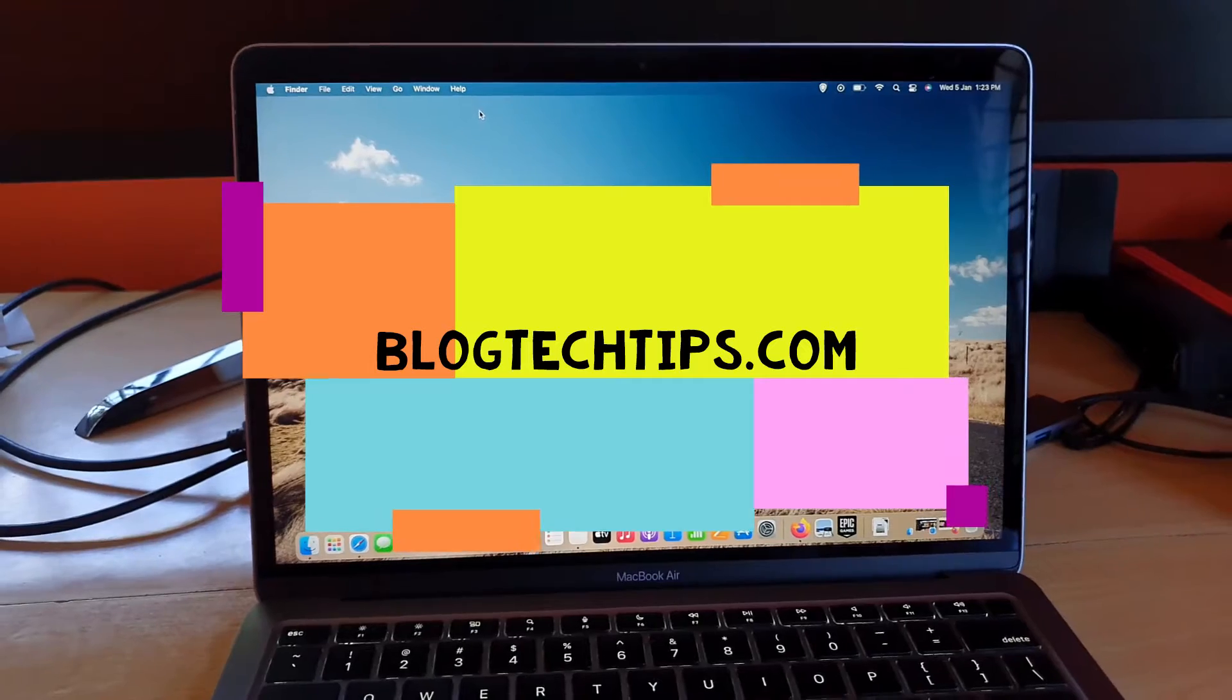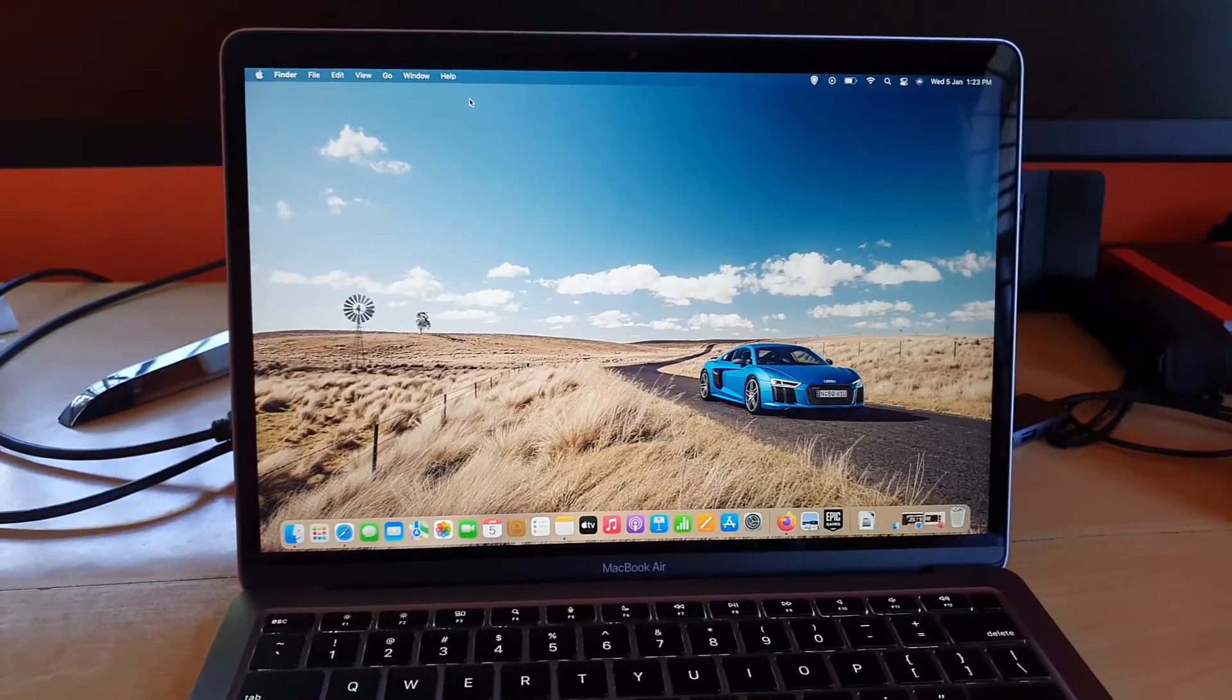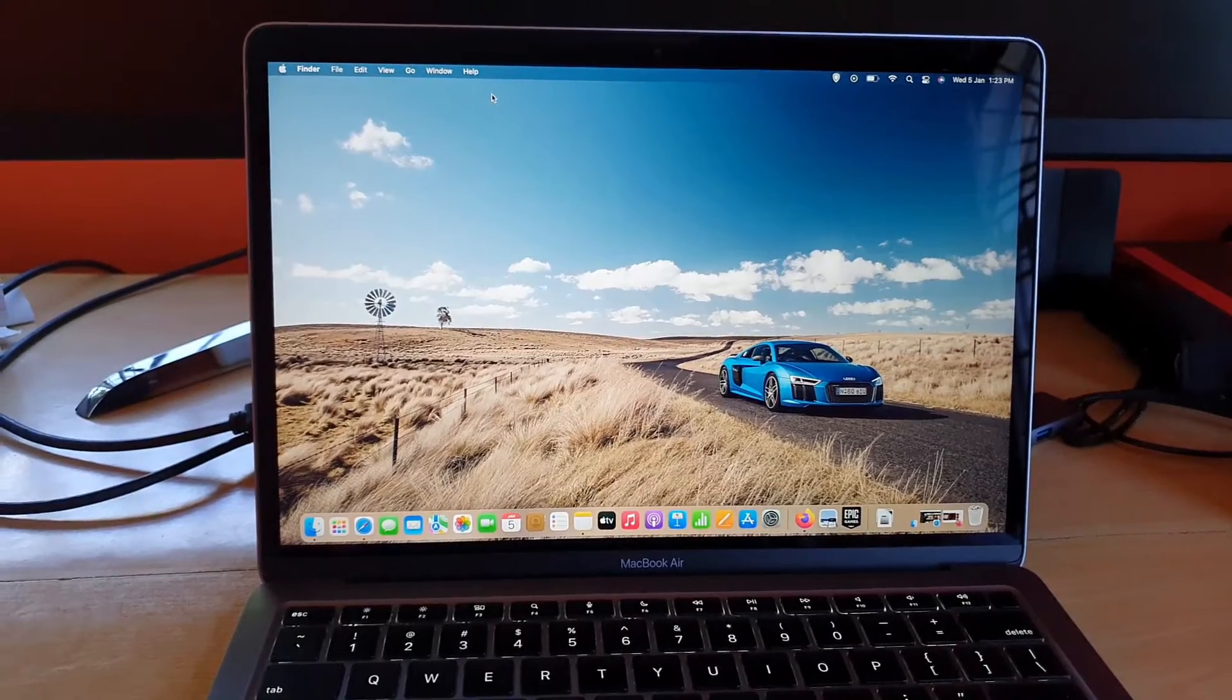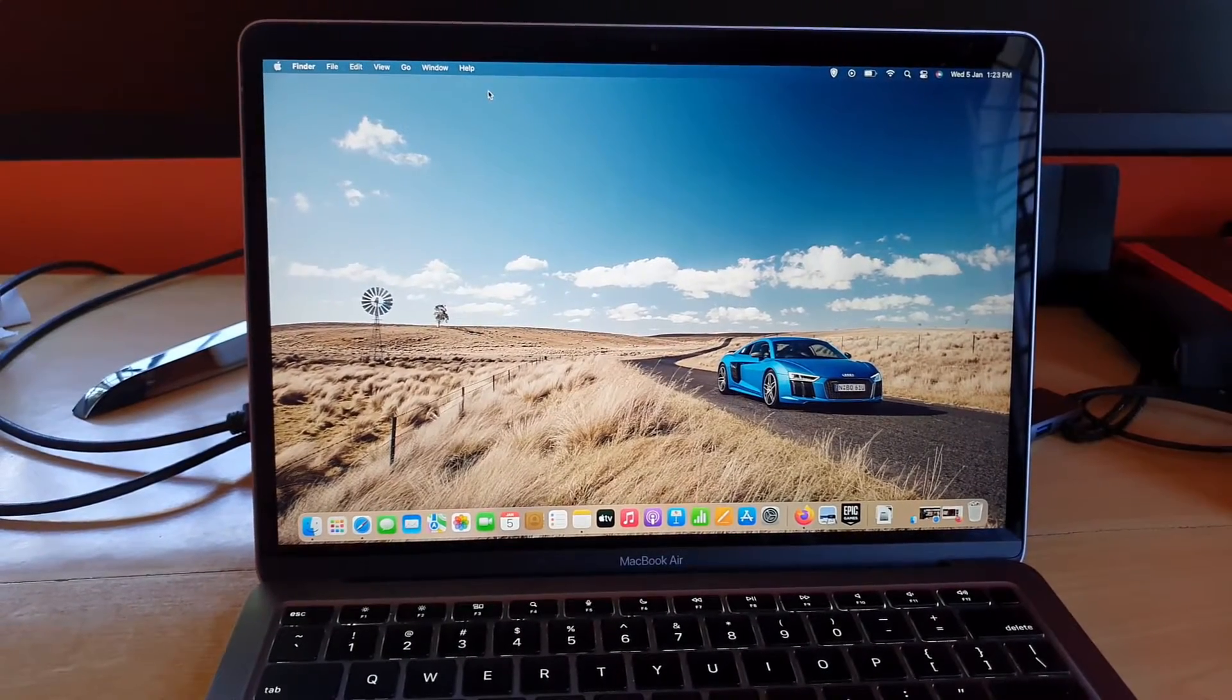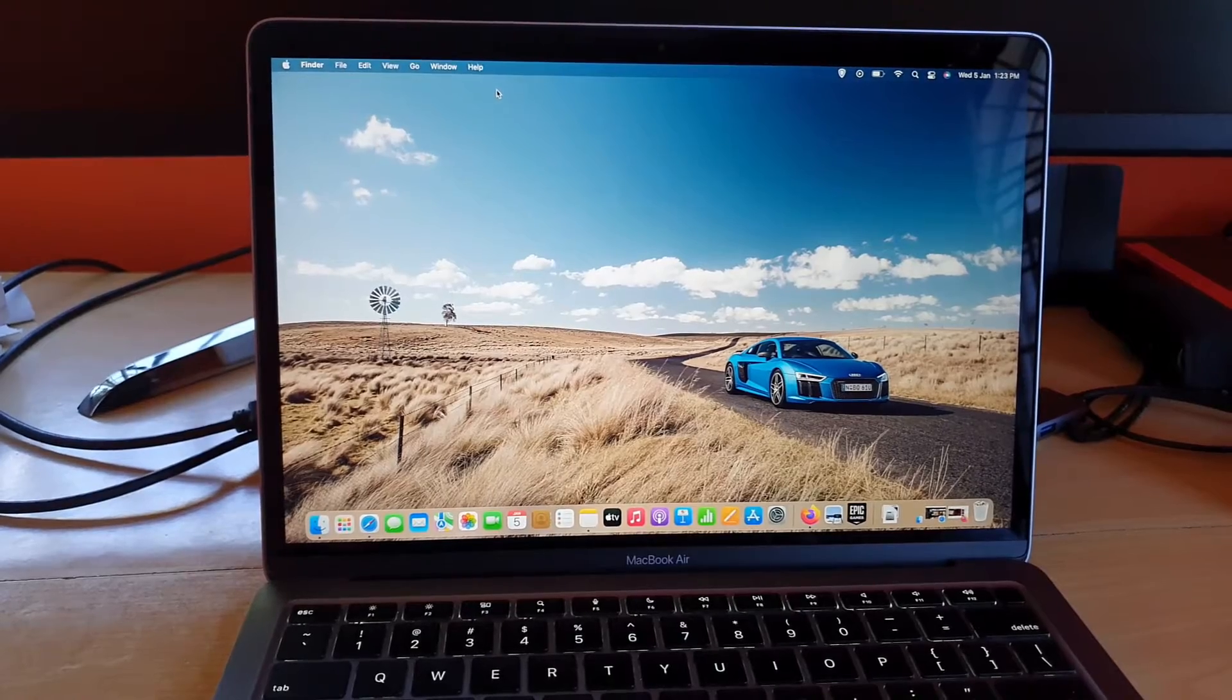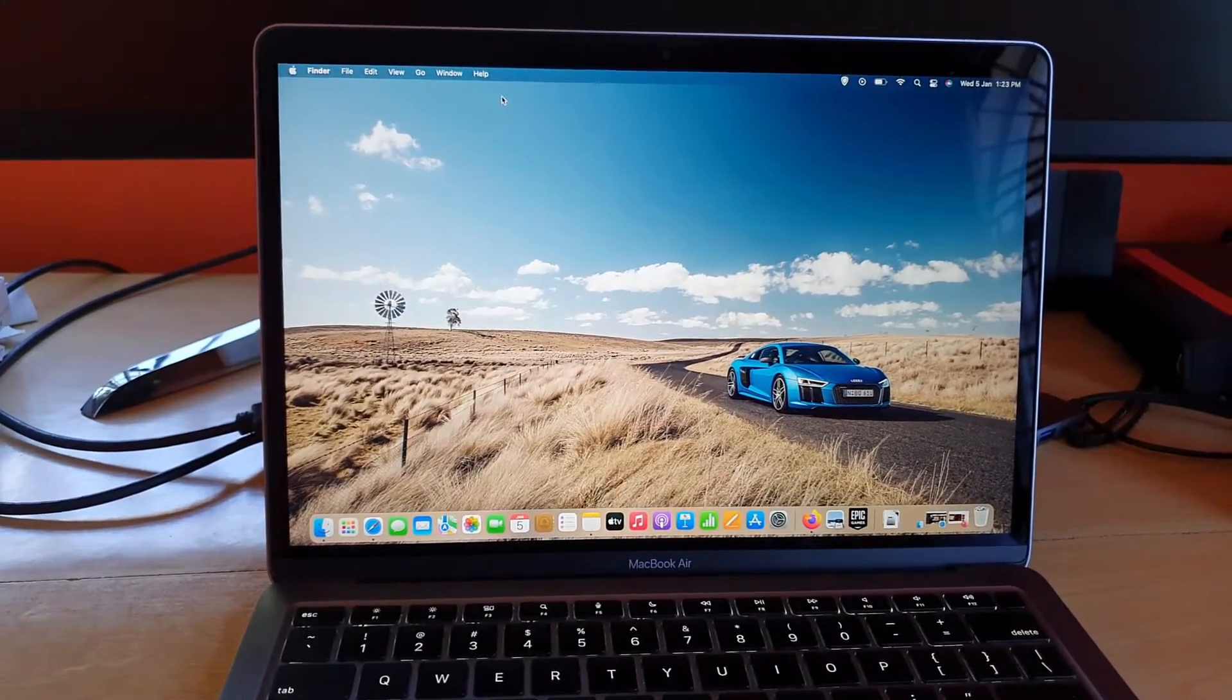Hey guys, Ricardo here, welcome to another blog tech tips. In today's tutorial I'll show you how to set your screen time limit. This can be great in cases where you need to spend less time on a particular app.